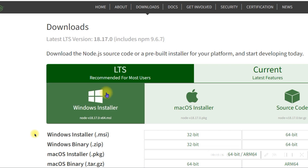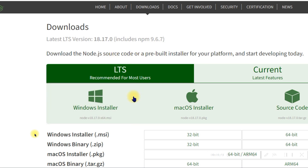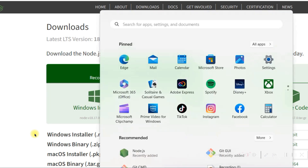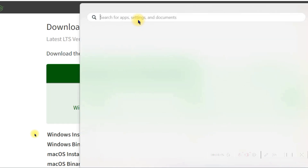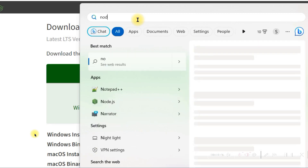I have already downloaded it, so I won't do it again. I'll just show you how you can do it — you download it and once it is downloaded you can open this file on your computer, this is the Windows installer.